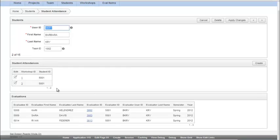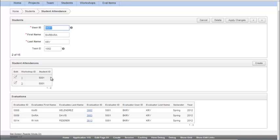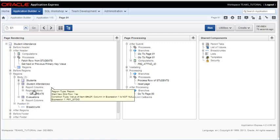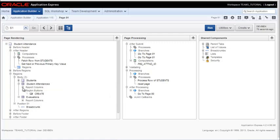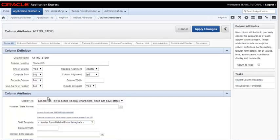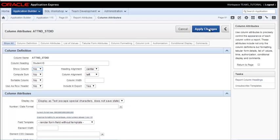The last thing I want to do is I want to go ahead and just hide student ID and I want to show the name of the workshop. So I'll edit this and collapse students and work with the student attendances report area. I want to hide student ID so I'll double click on that and say show column no. And apply that change.